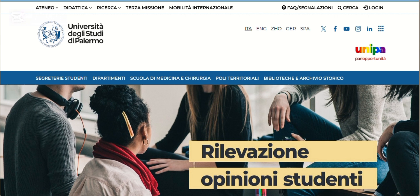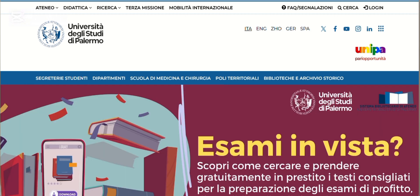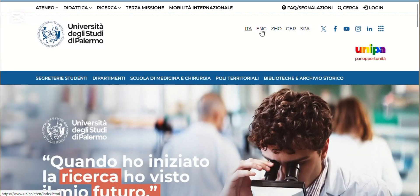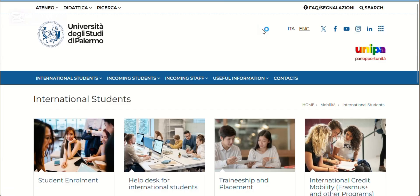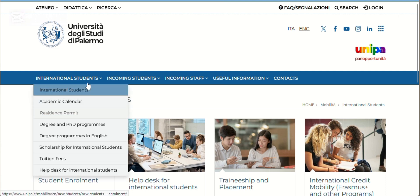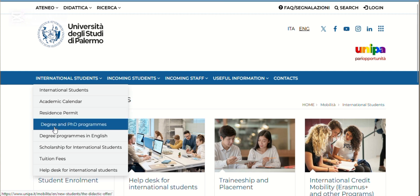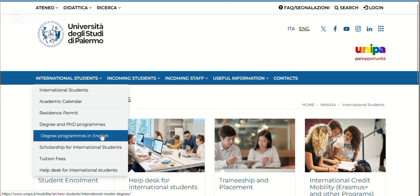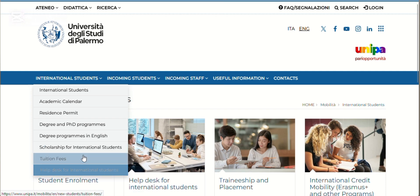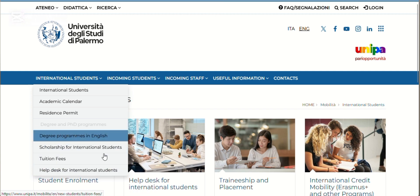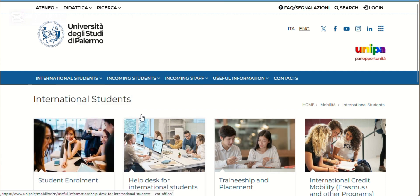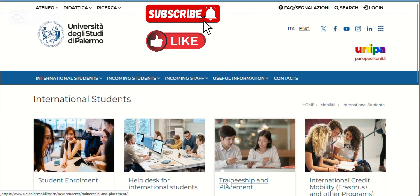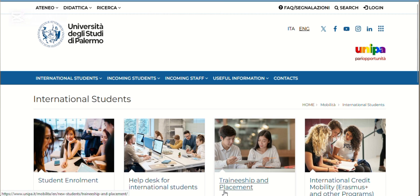For easy navigation, you can see there are different languages here. Come to English. The international students section includes academic calendar, resident permits, degrees and PhD, degree programs in English language, scholarships for international students, tuition fees, and help desk for international students. This dashboard is very important for you as an international student. Always try to scout through, see traineeships and placements, and look at any information that will be of benefit to you.